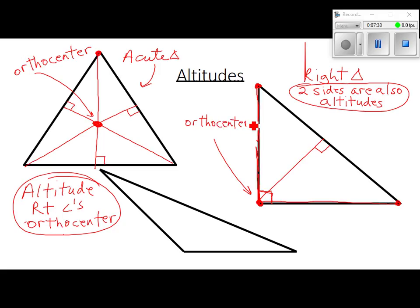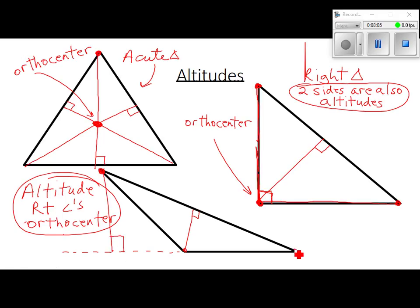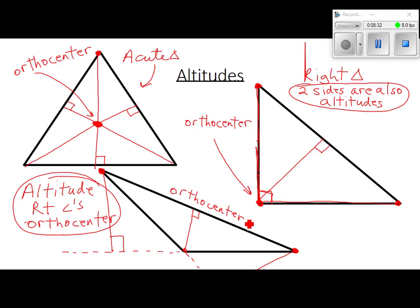In a right triangle, where do all the altitudes come together? Right there at that right angle — that's the orthocenter. For the obtuse triangle, you've got to extend the opposite side out. The ortho center ends up outside the triangle. For an obtuse triangle, the orthocenter is outside the triangle.